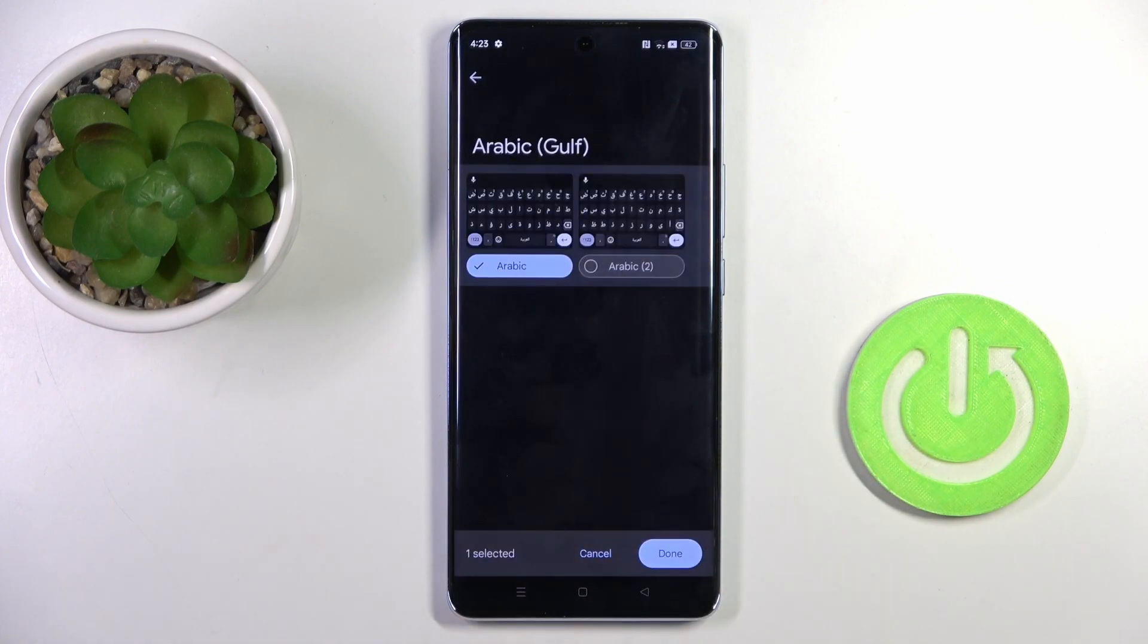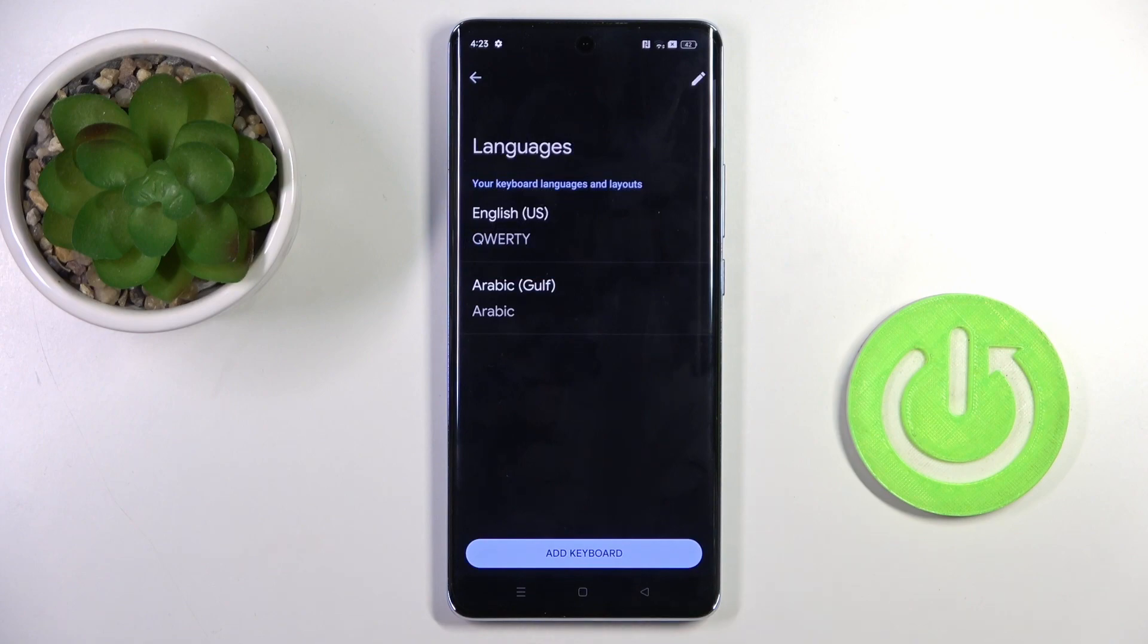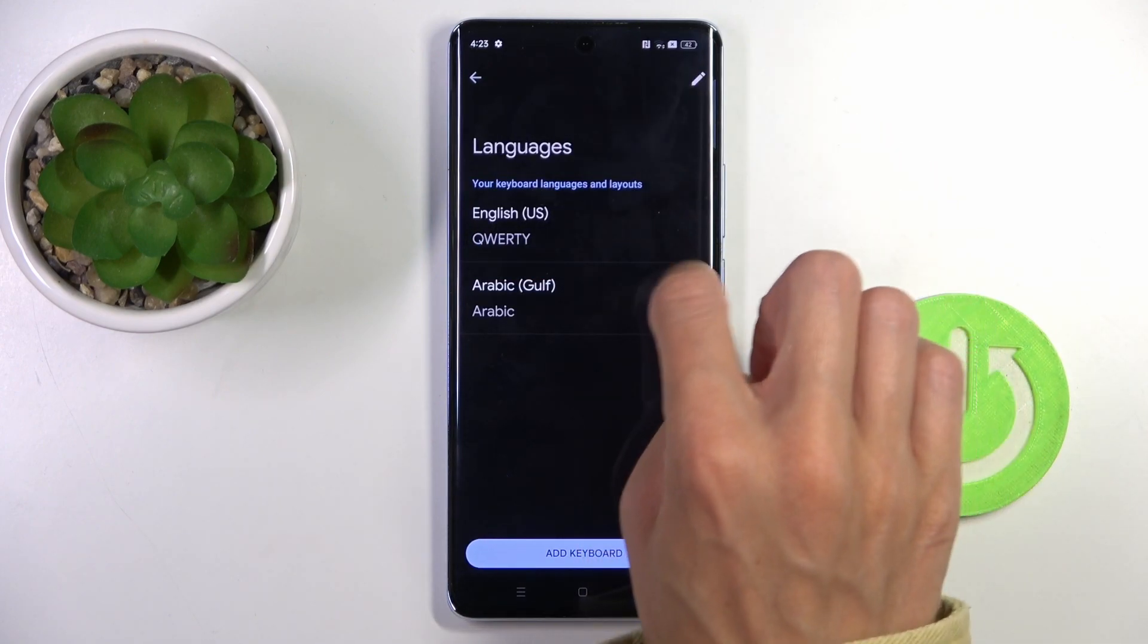Then click on Done. You can stay with both languages or you can remove the unnecessary language.